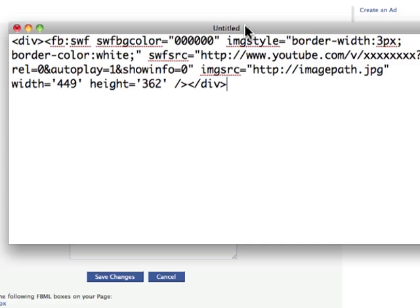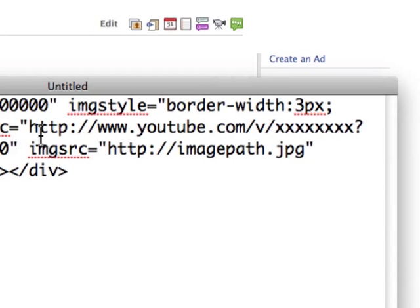On YouTube, you can see YouTube videos as they're playing, or you can just see pictures of the video before they play. Those are two different files — there's a video file and there's an image file. So let's do the video first. The first thing we want to do is find the video ID. We're going to take the video ID and replace this value right here.